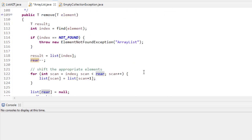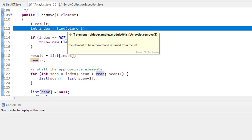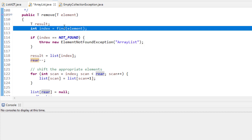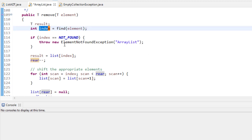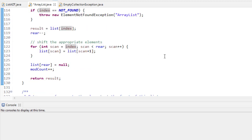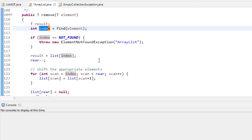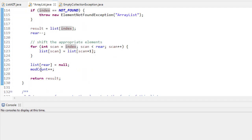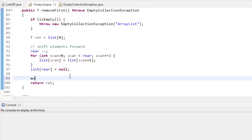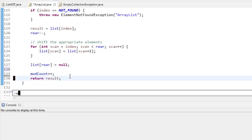The remove method calls the find method, which returns the index of the element. Then it does something very similar to removeFirst, except it starts at whatever that index is instead of zero. The code is very similar — using index instead of zero — and we always increment modCount. Note that the remove method here was missing the modCount increment, so let's add that.